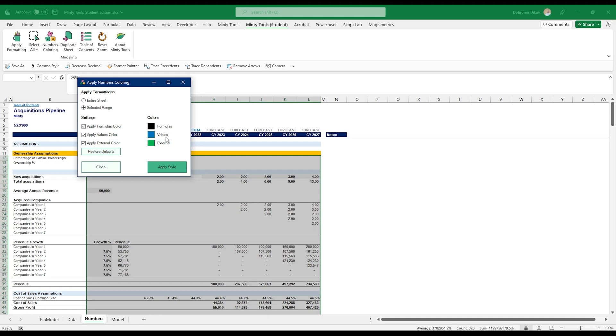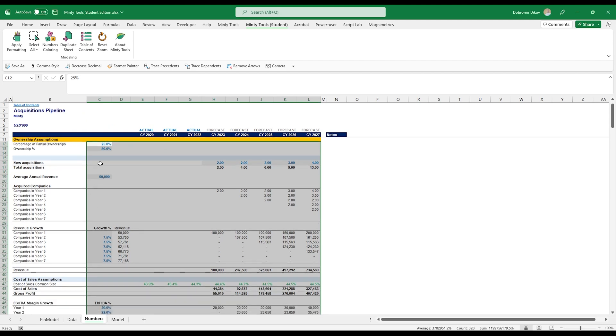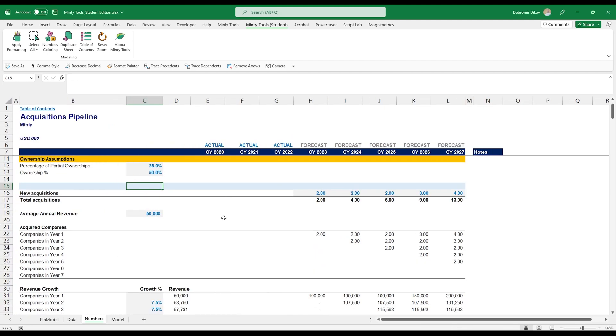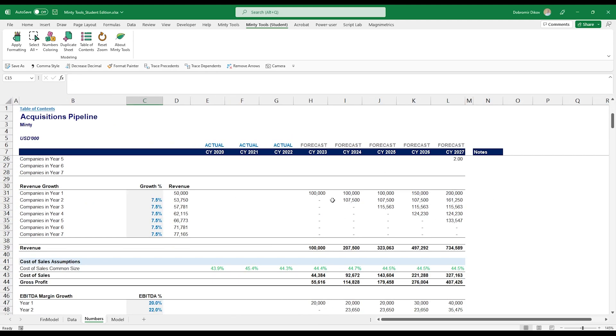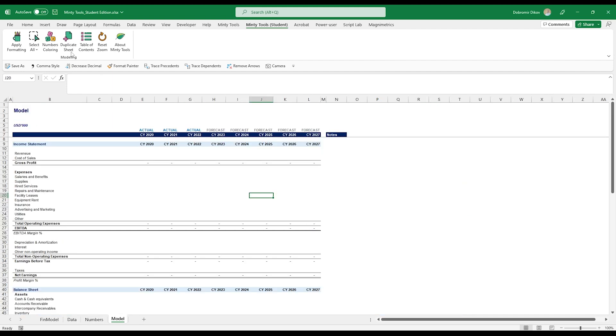That's the way I work. Formulas are black. Values are blue. And external links, meaning links to other tabs and to other files are in green. Let's click apply style. And you see that all the numeric inputs became blue. All the formulas are black, and all the cells that link to other tabs are green.